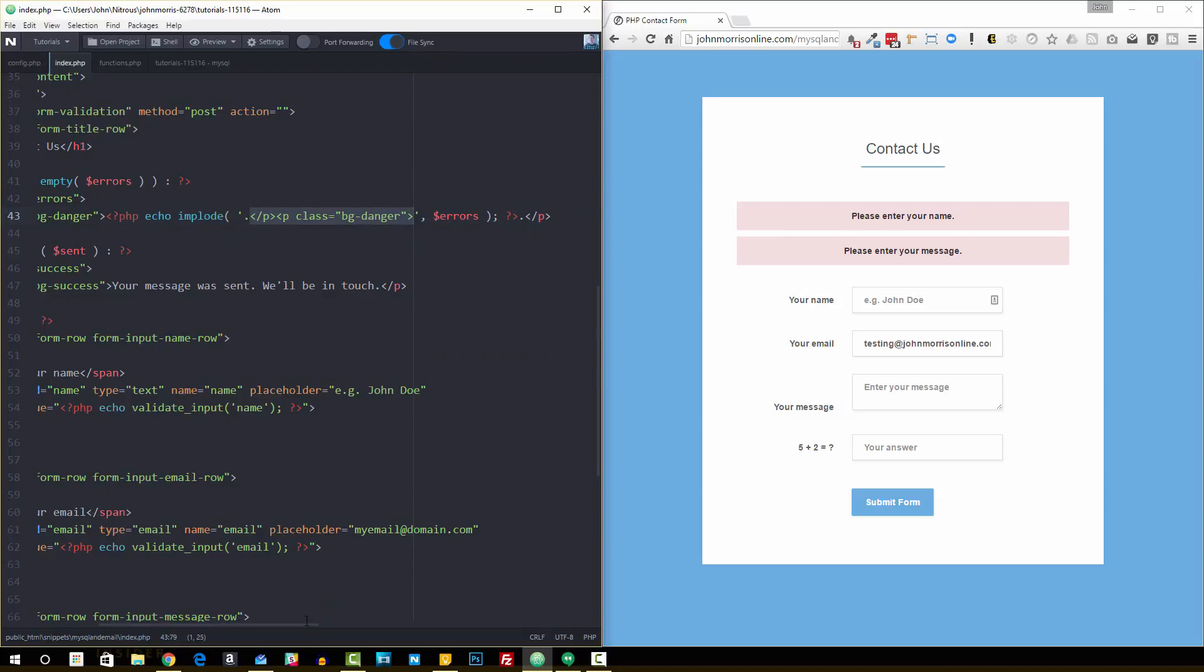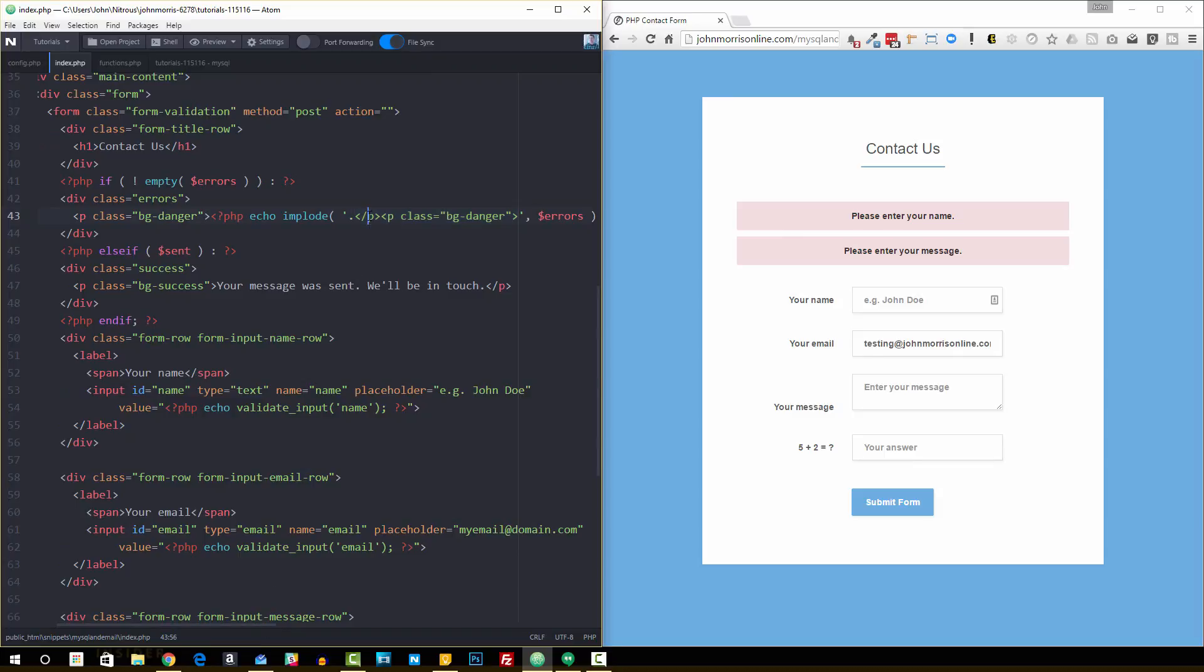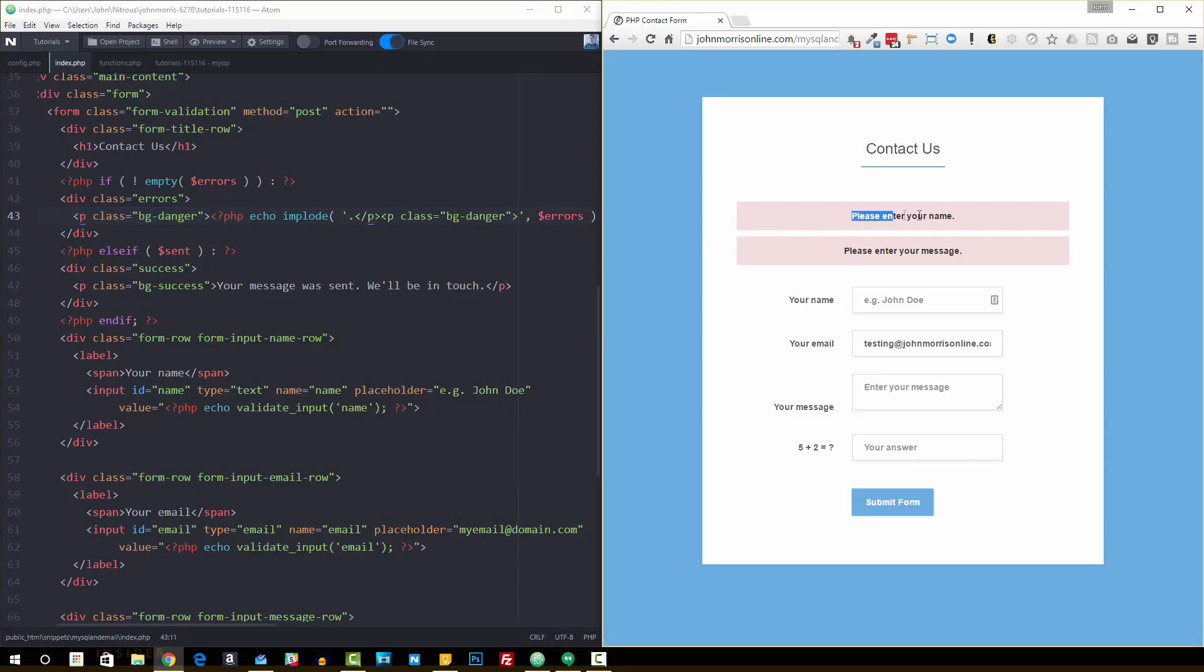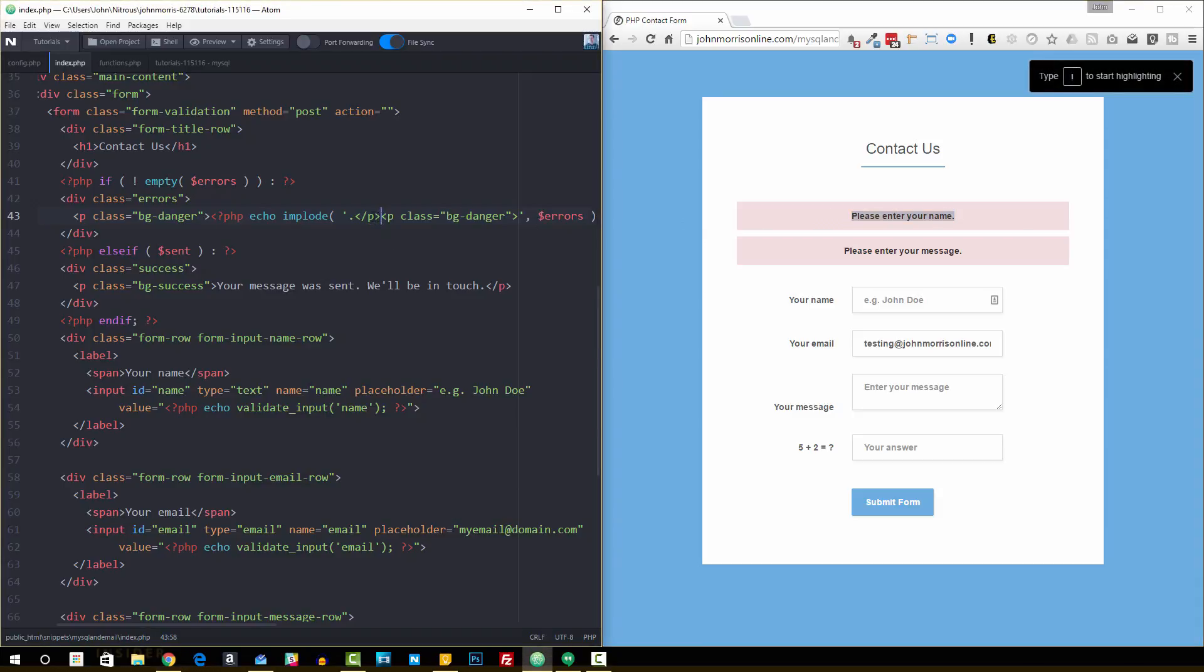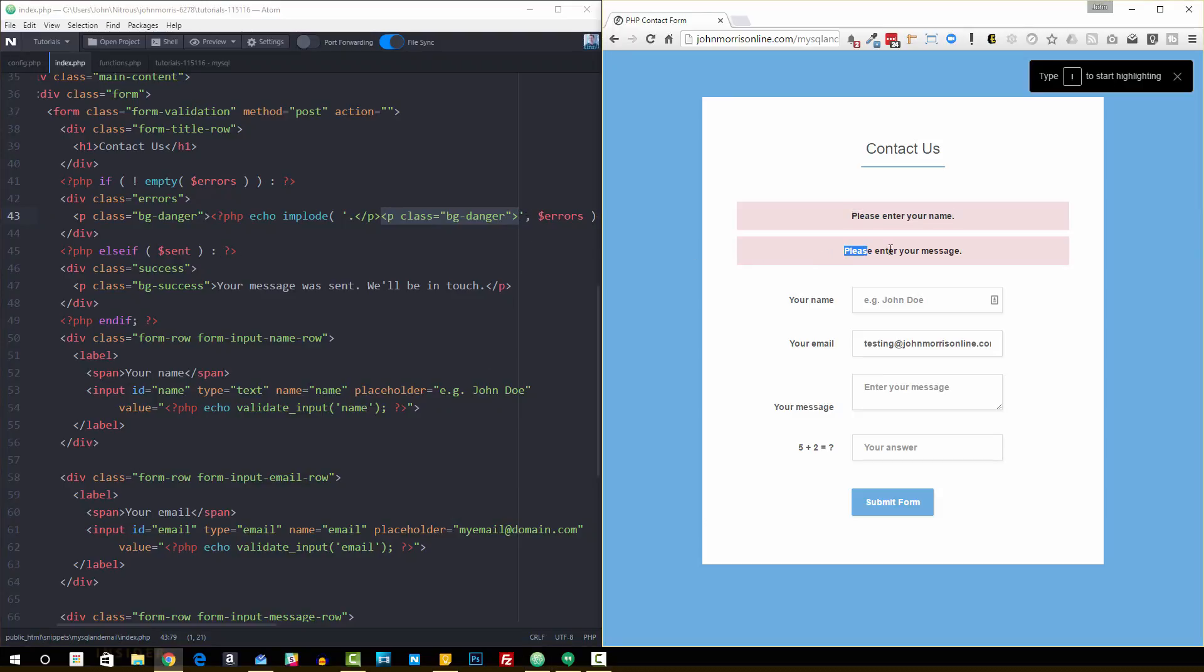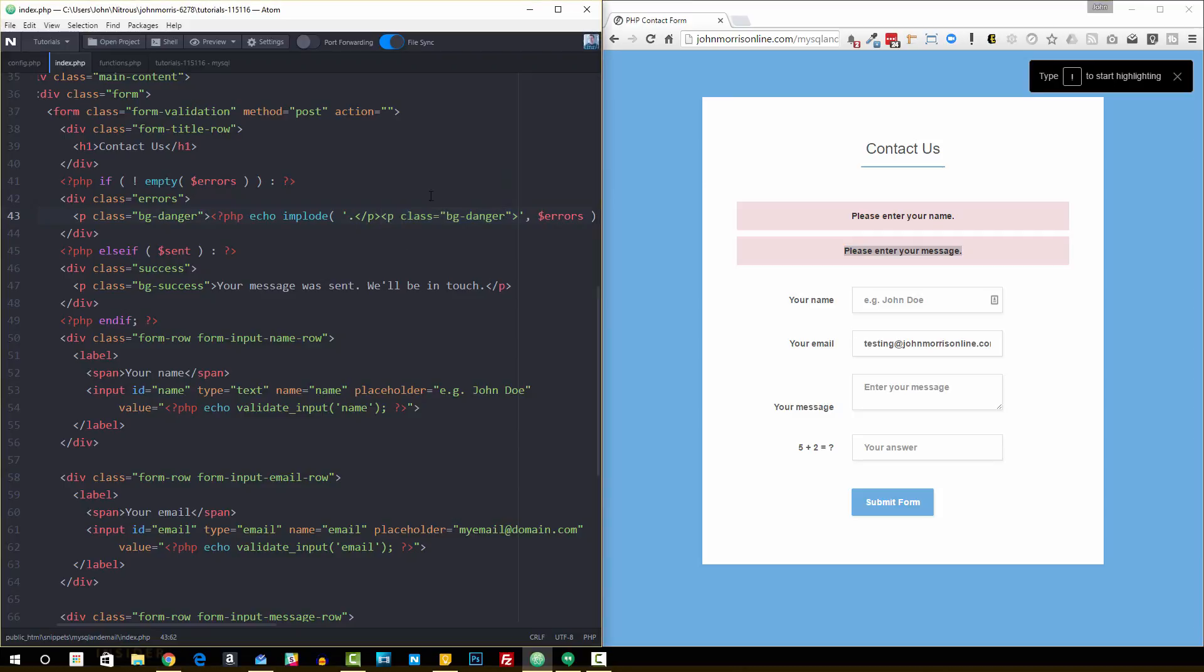It breaks apart the array, puts it into a string, and adds essentially these to the front and back. Now you'll notice that what comes first actually is the ending paragraph tag. The reason we do that is because we're wrapping that whole implode statement in a paragraph tag. When it implodes the first item in the array—the first item in the array is 'please enter your name', this is already there—it implodes and puts in 'please enter your name' and then adds a paragraph tag to the end of that and then starts a new paragraph tag and loops back to 'please enter your message'.